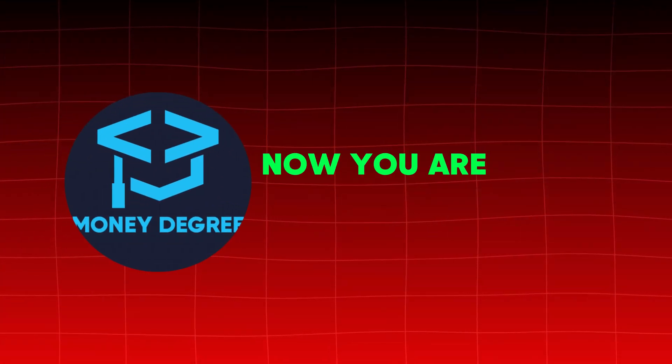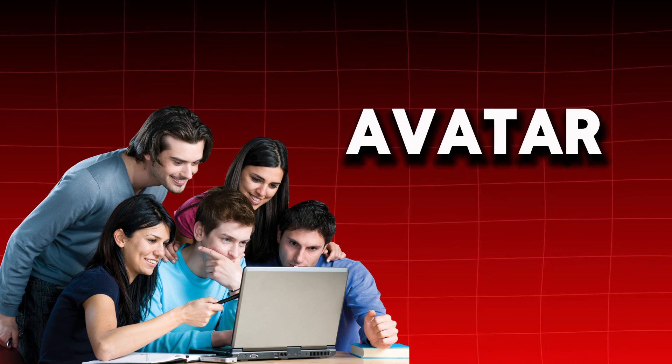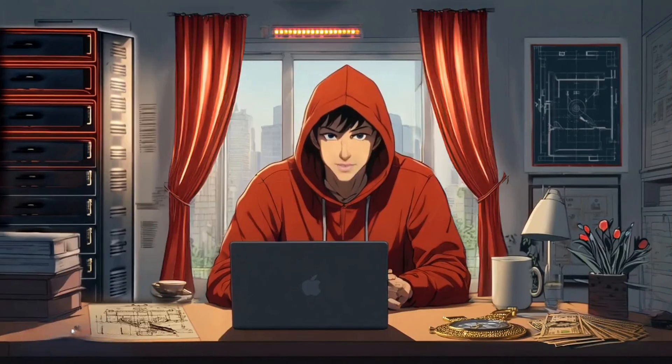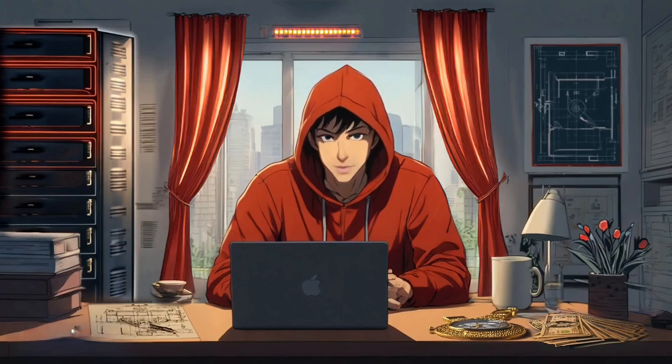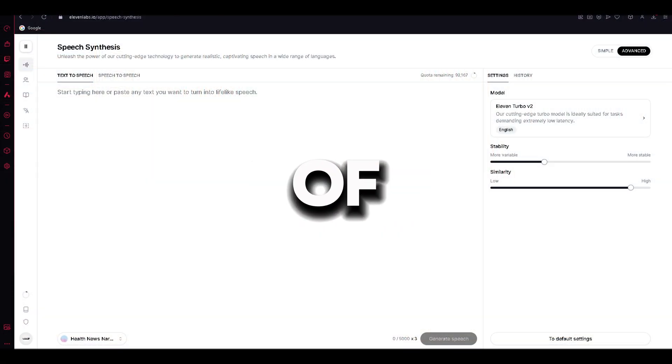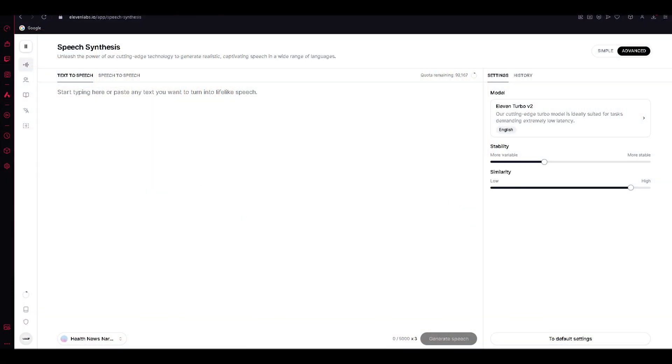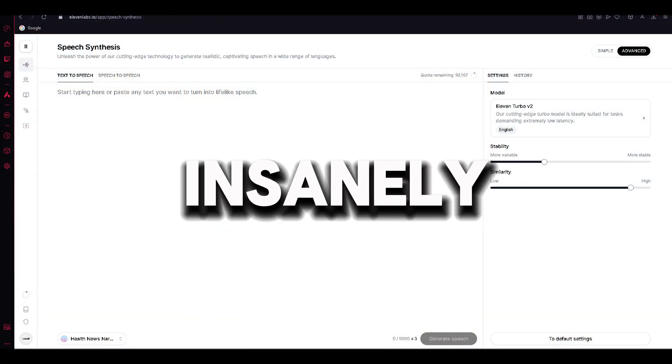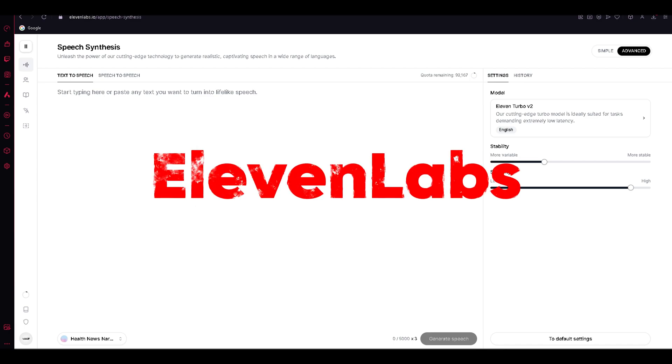Now you are probably wondering, hey Money Degree, how can I make my avatar talk? Like this? Hello, guys. Yes, this is me, Money Degree. The animation is pretty cool, isn't it? Let me show you how you can do it. First of all, we need to generate a voiceover. You can use a free tool that is insanely good, which is called Eleven Labs.